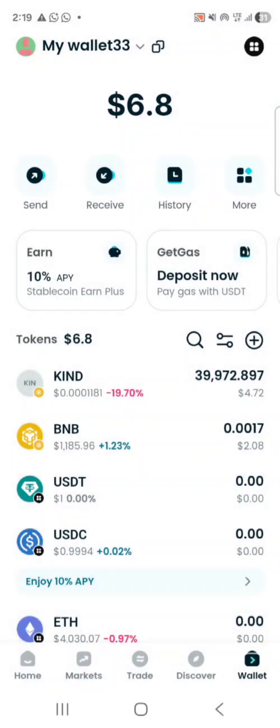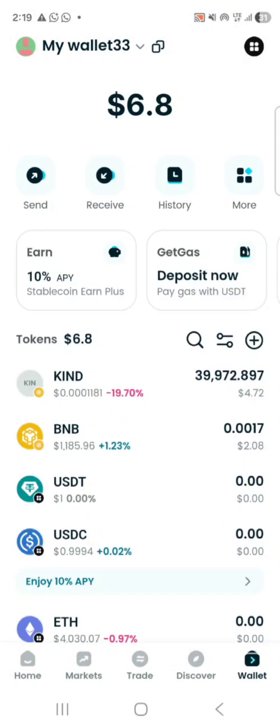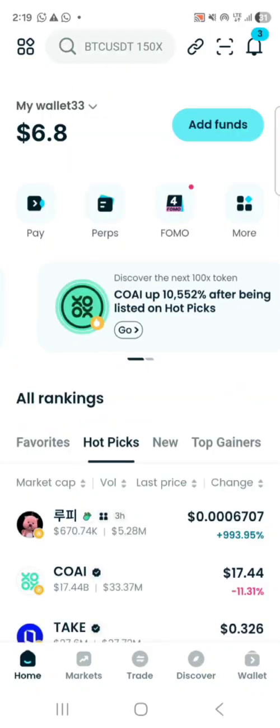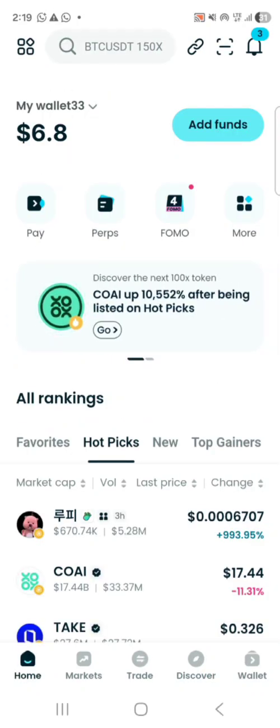My wallet is safe, my Kind tokens are safe, and I still have some money left for gas fee. Thanks for watching this video — don't forget to follow, like, and subscribe. If you have any questions, feel free to ask. For the Recallist community, join our WhatsApp group and we'll be glad to help.